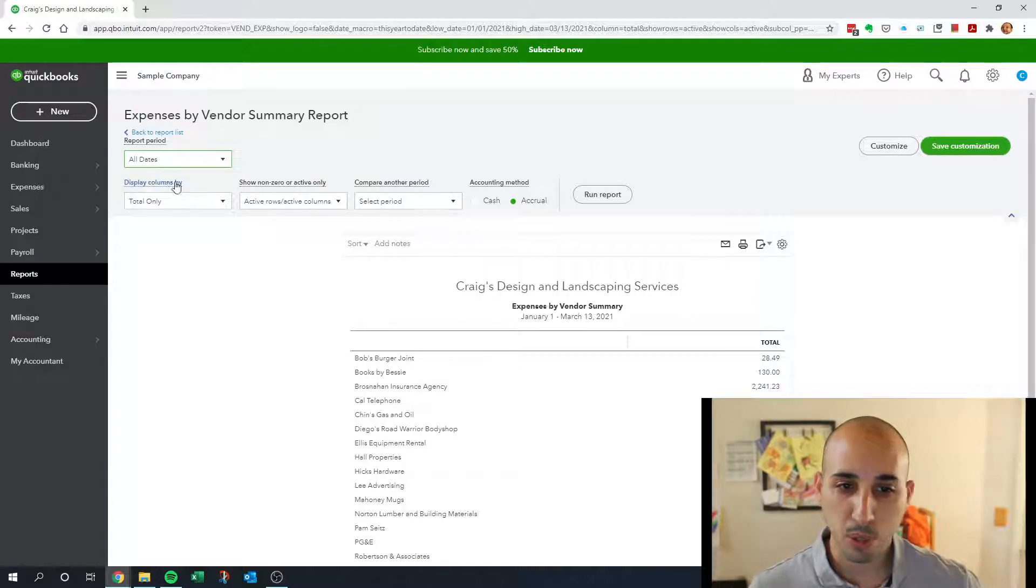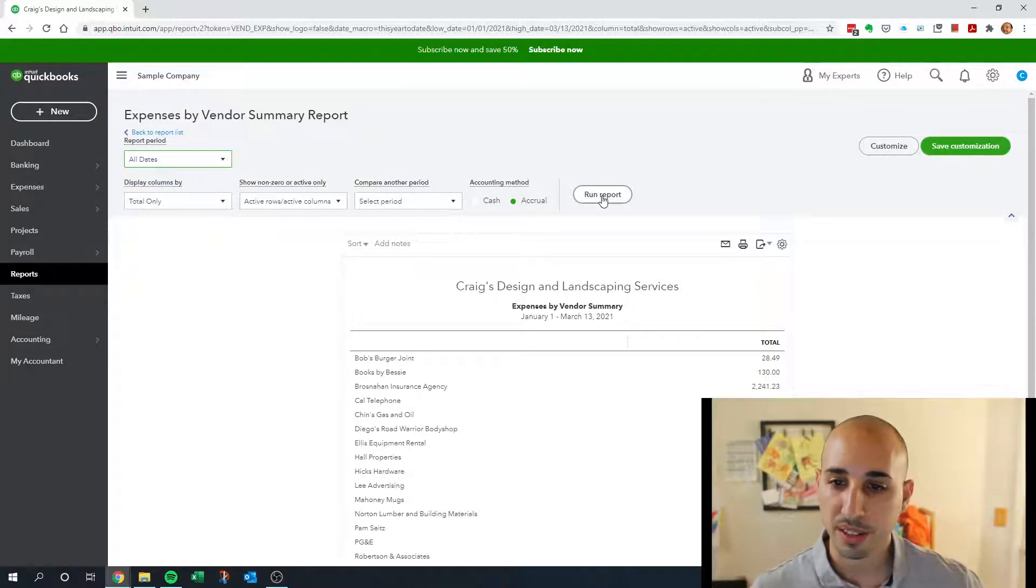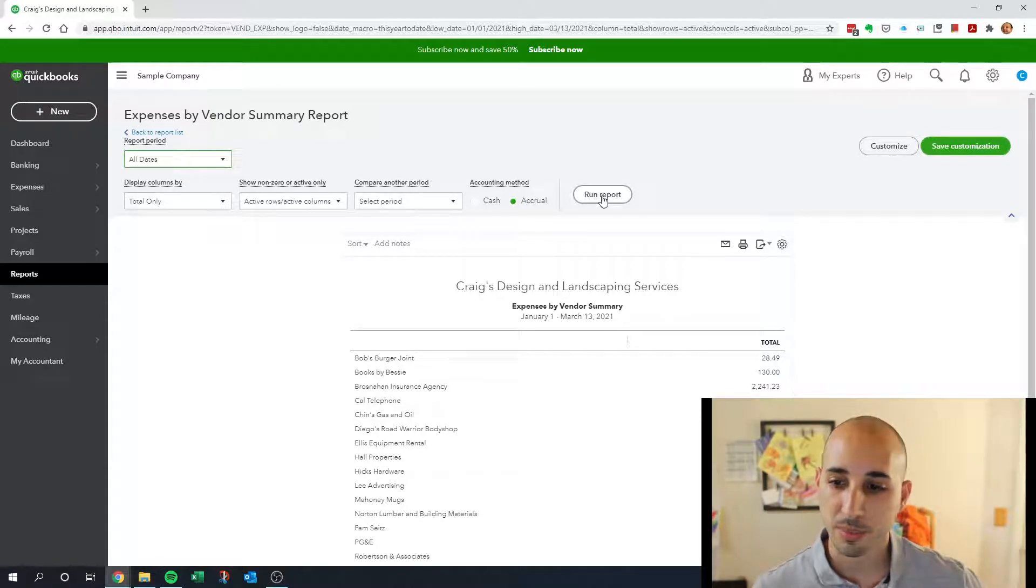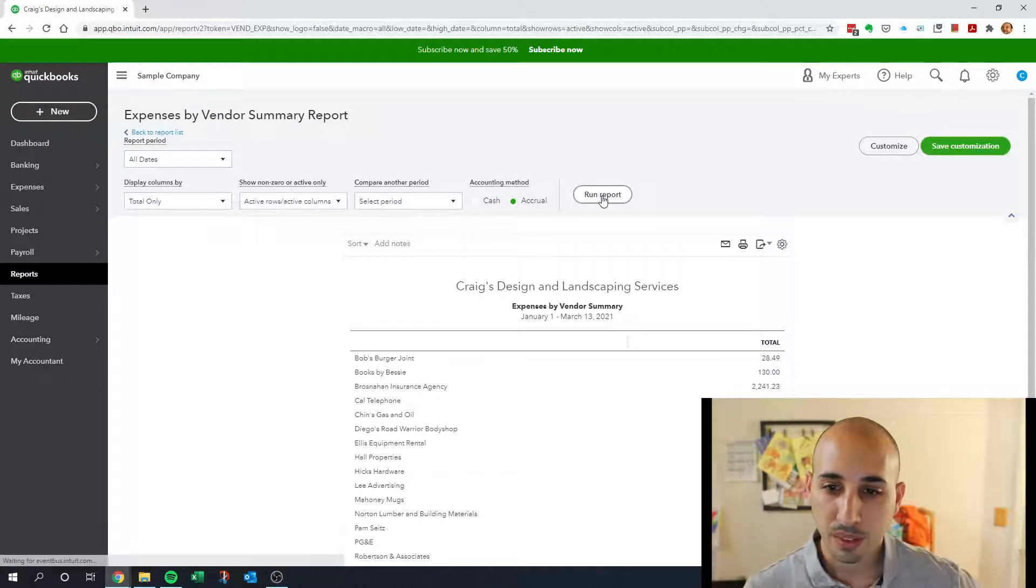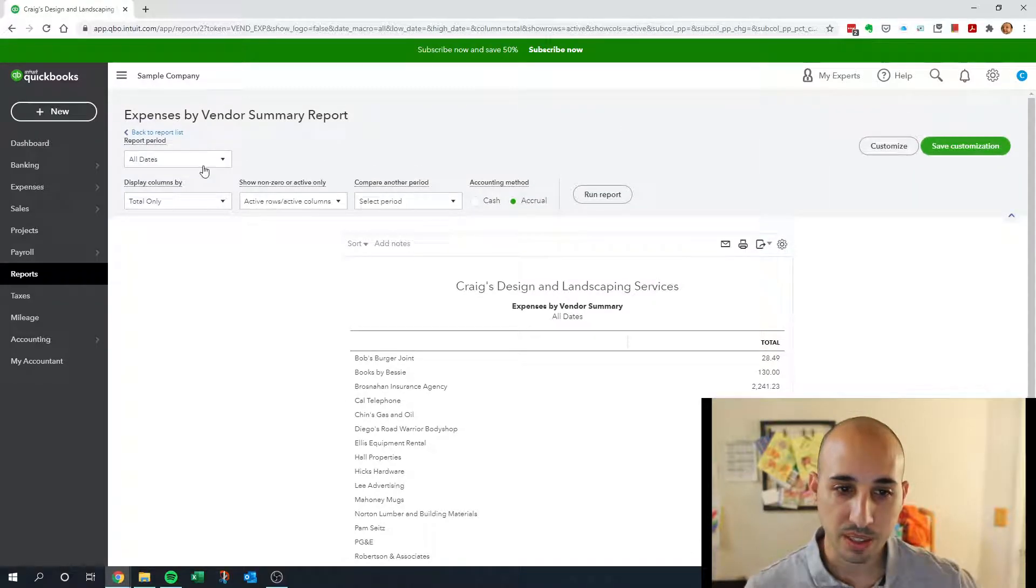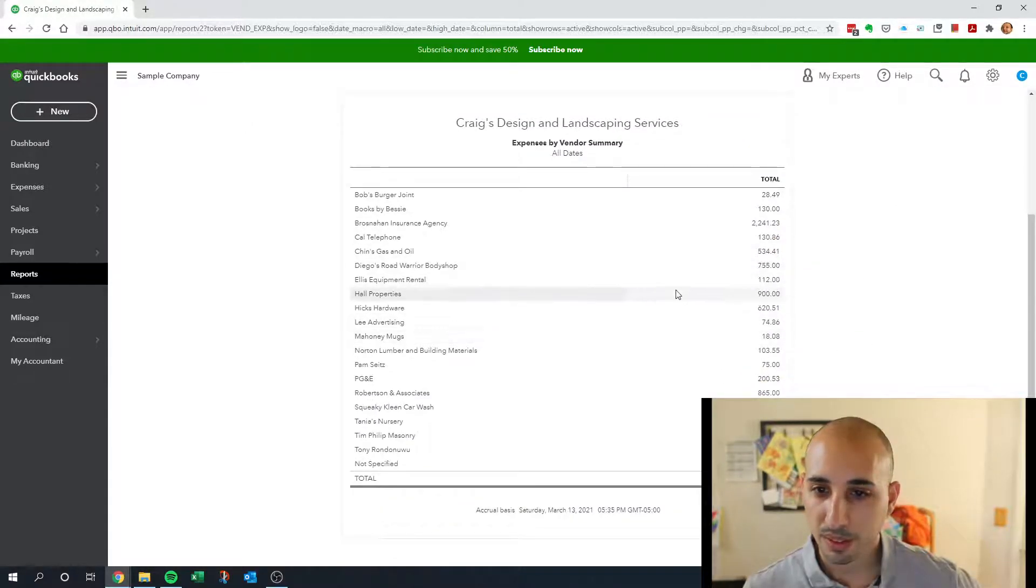I'm going to go with all dates just because I know there aren't that many transactions in here and I want to get as much as possible. So I'm going to click all dates, run.